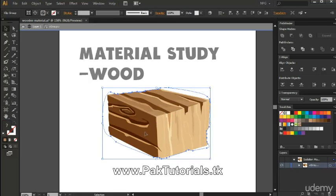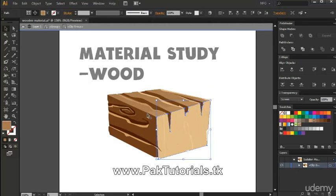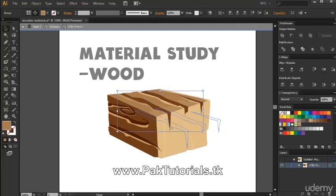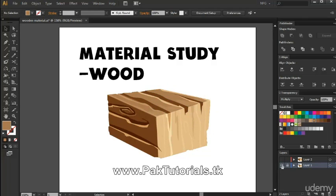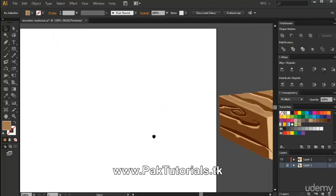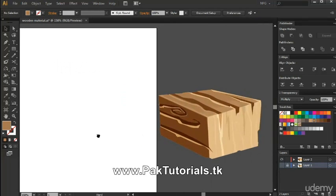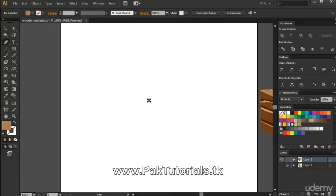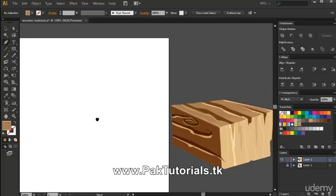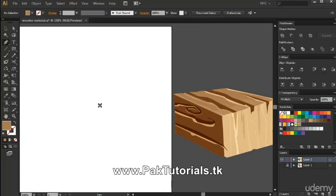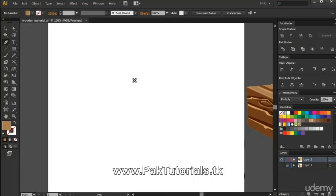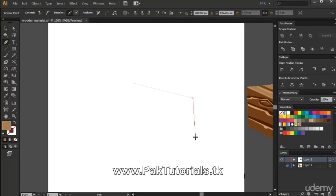If we go right here, you can see the layers that I've created — they're all vectors. We're just gonna hide this layer for now, and I've prepared a similar layer right here. In this material study, we're gonna first make a block so that we can practice how to create this certain material. So I'm just gonna create this shape right here.